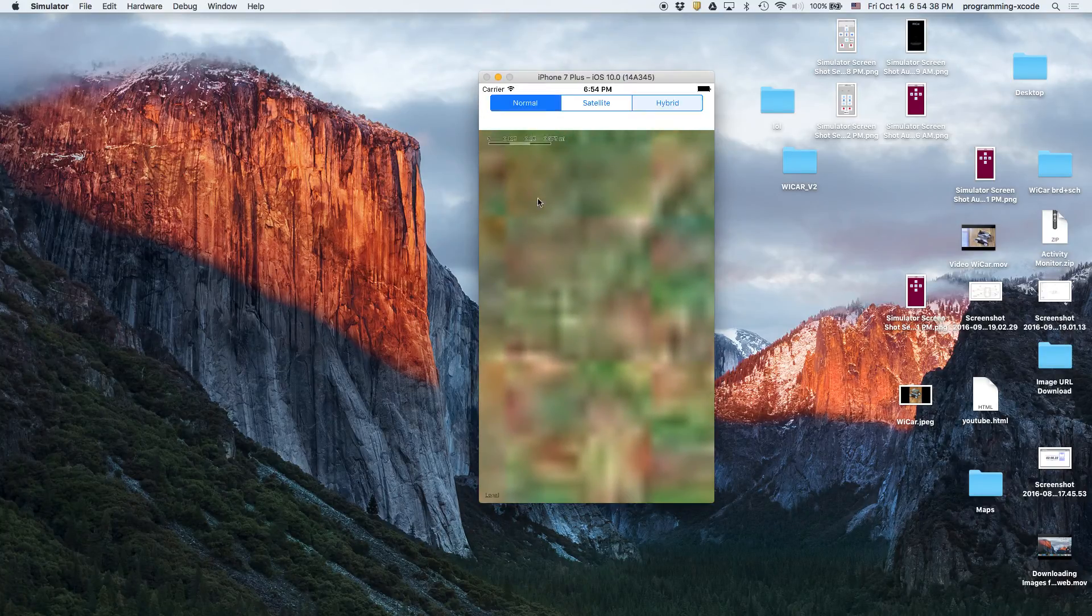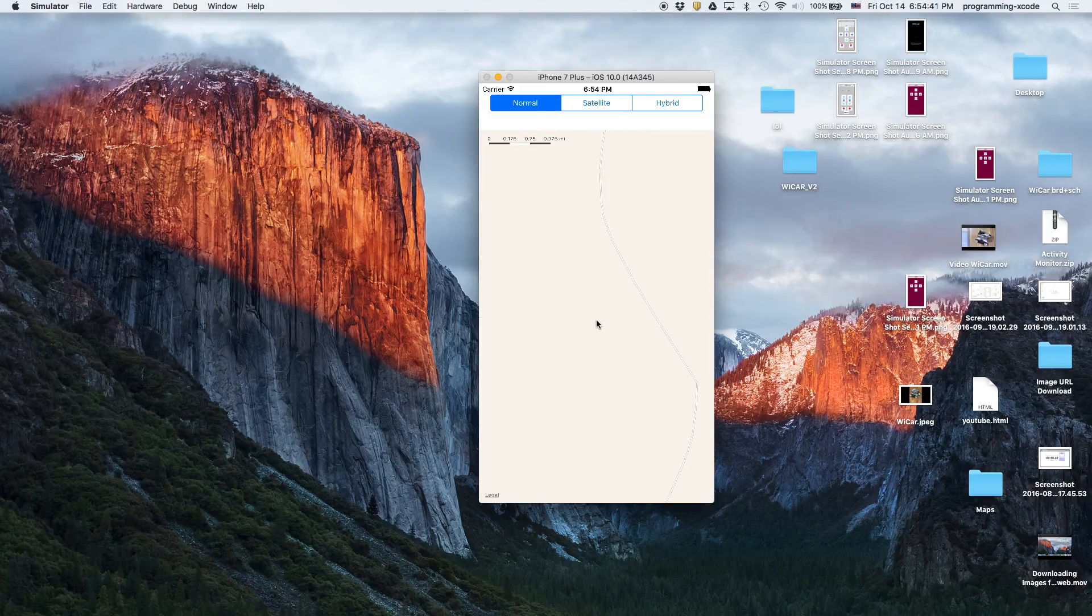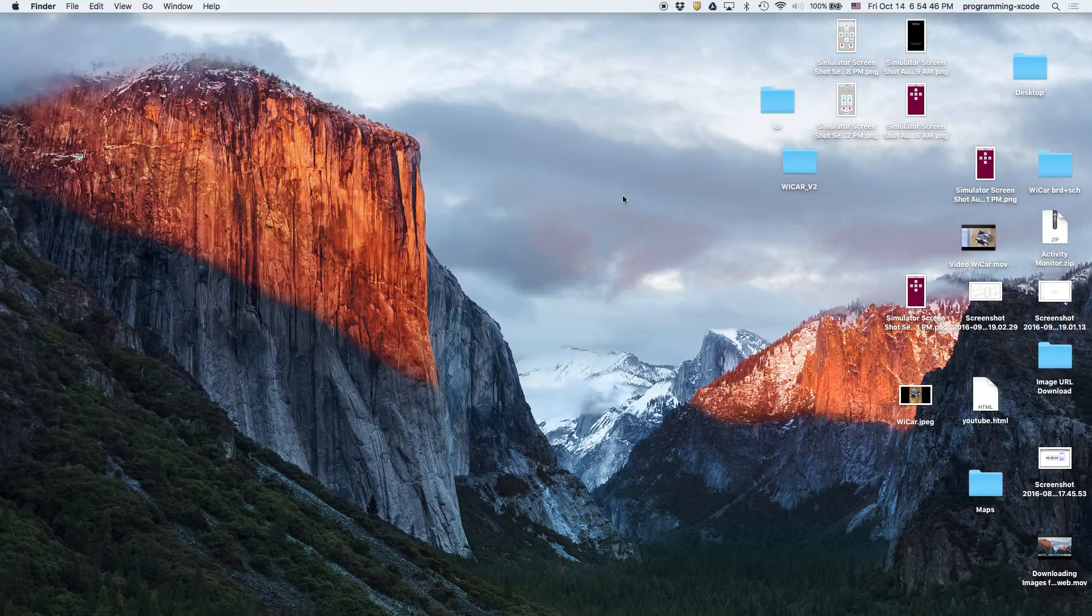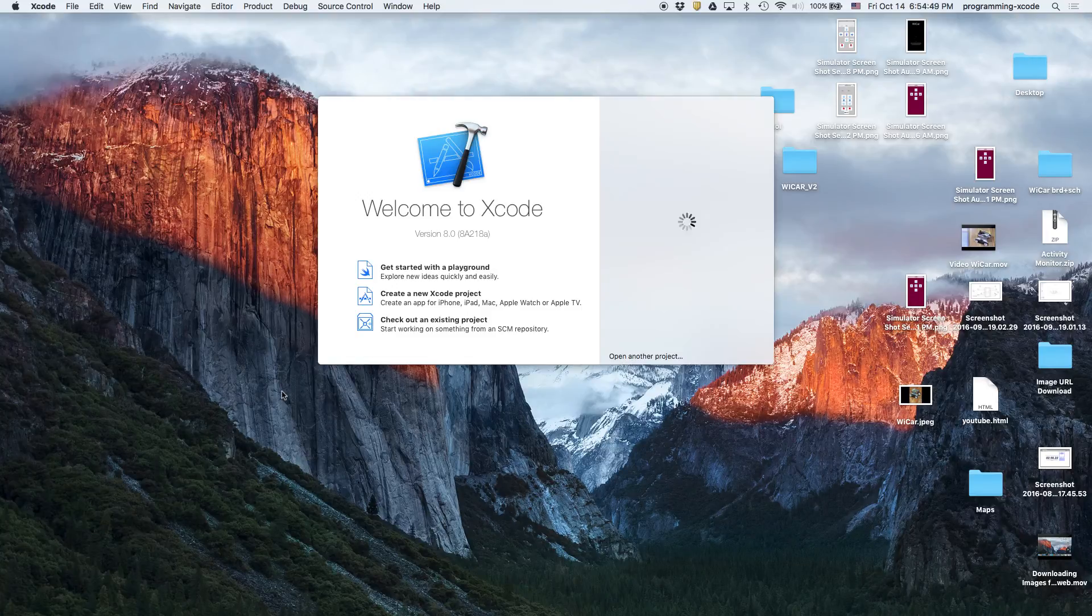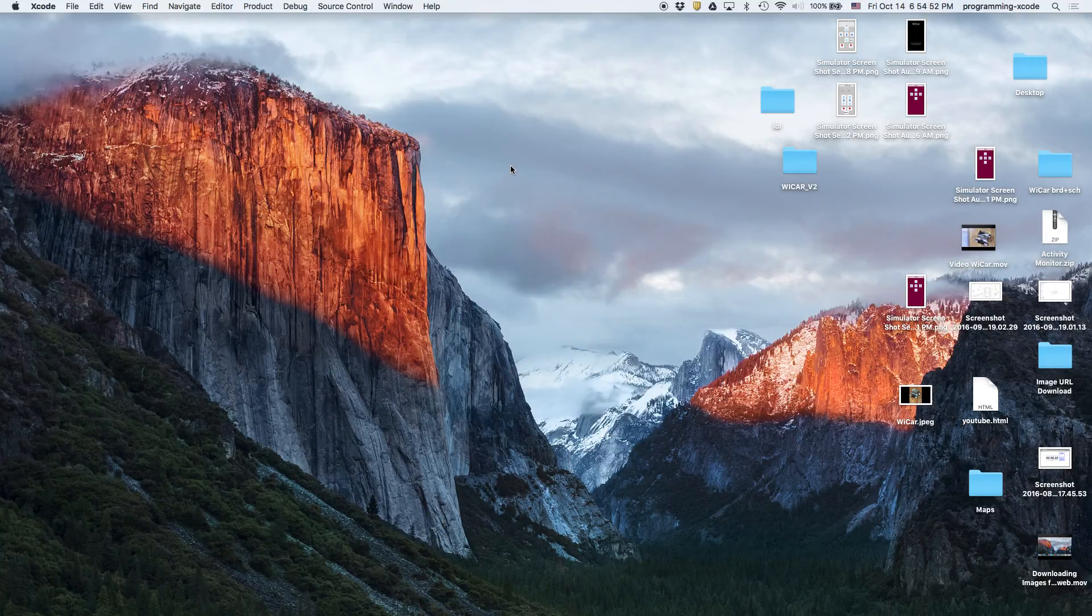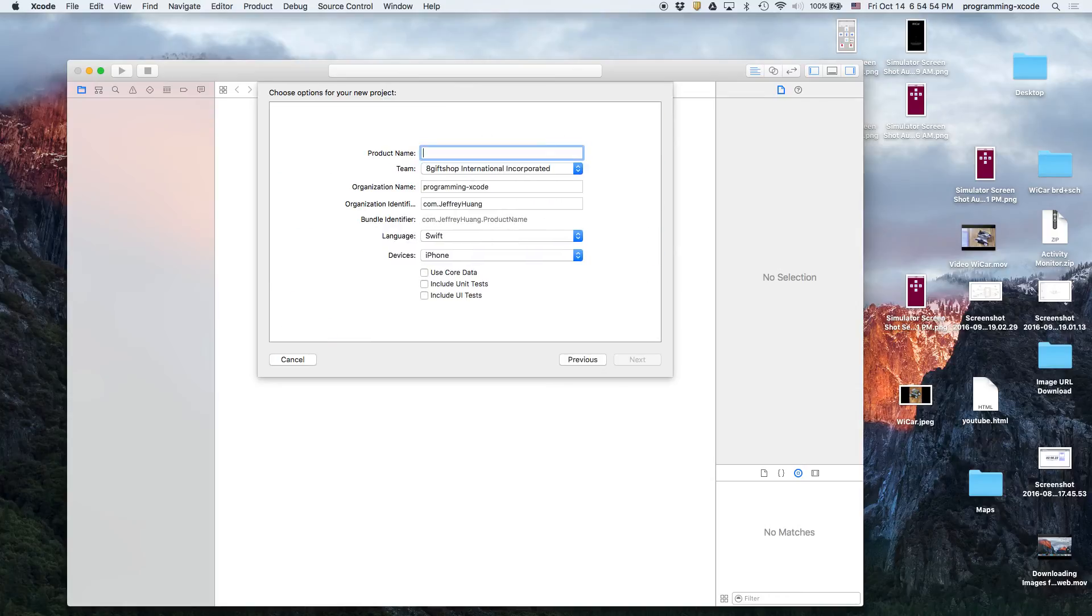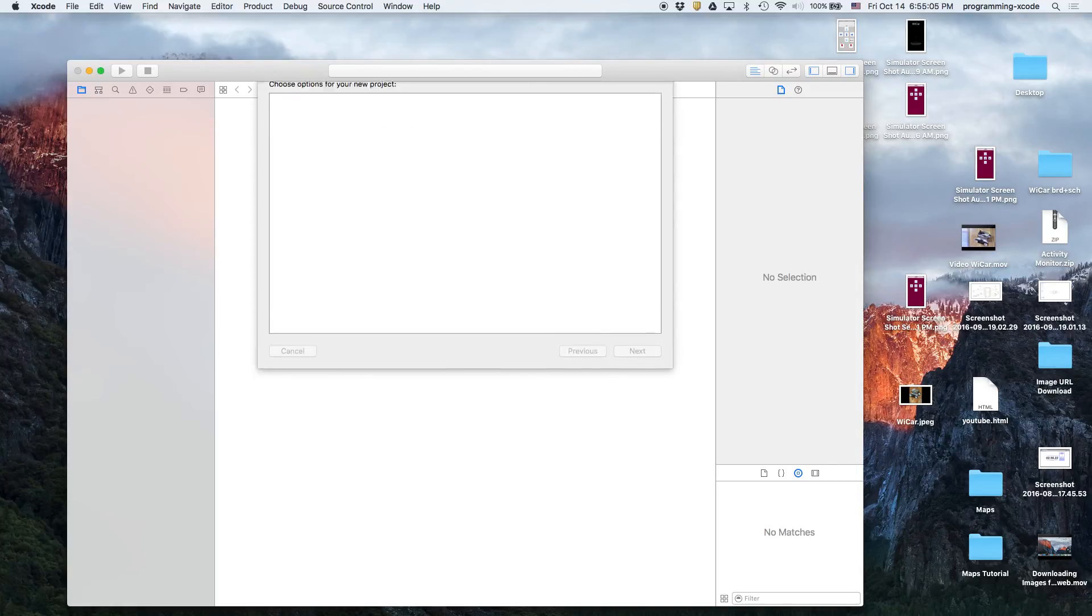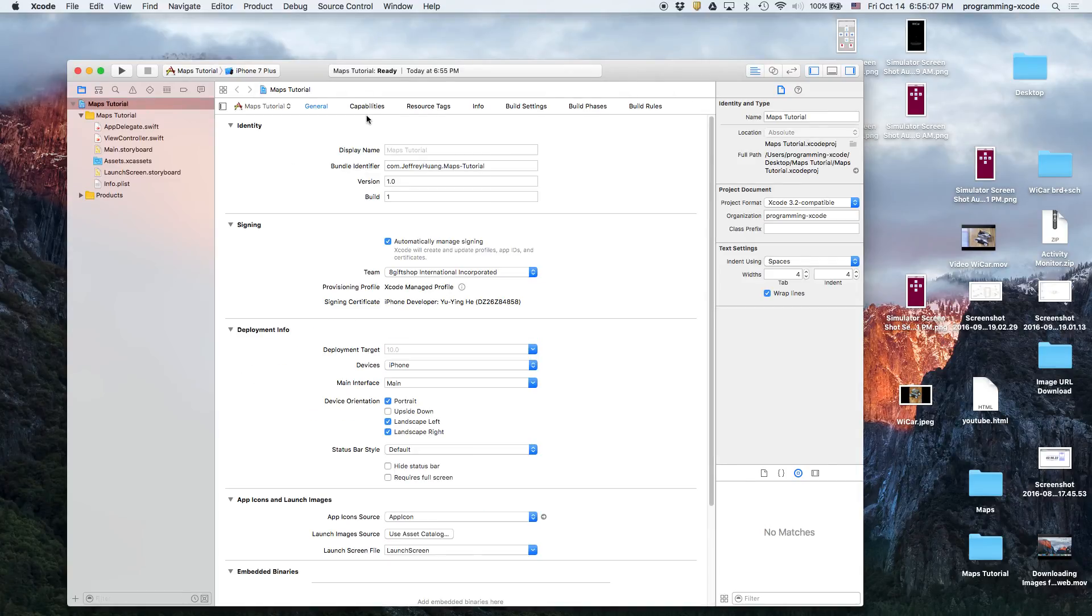Yeah, let's get started. The first thing we're going to be doing is opening up Xcode as usual, and then we're going to create a new Xcode project and we're just going to call it maps tutorial. I'm going to save it to my desktop and this will be the project for our entire series.